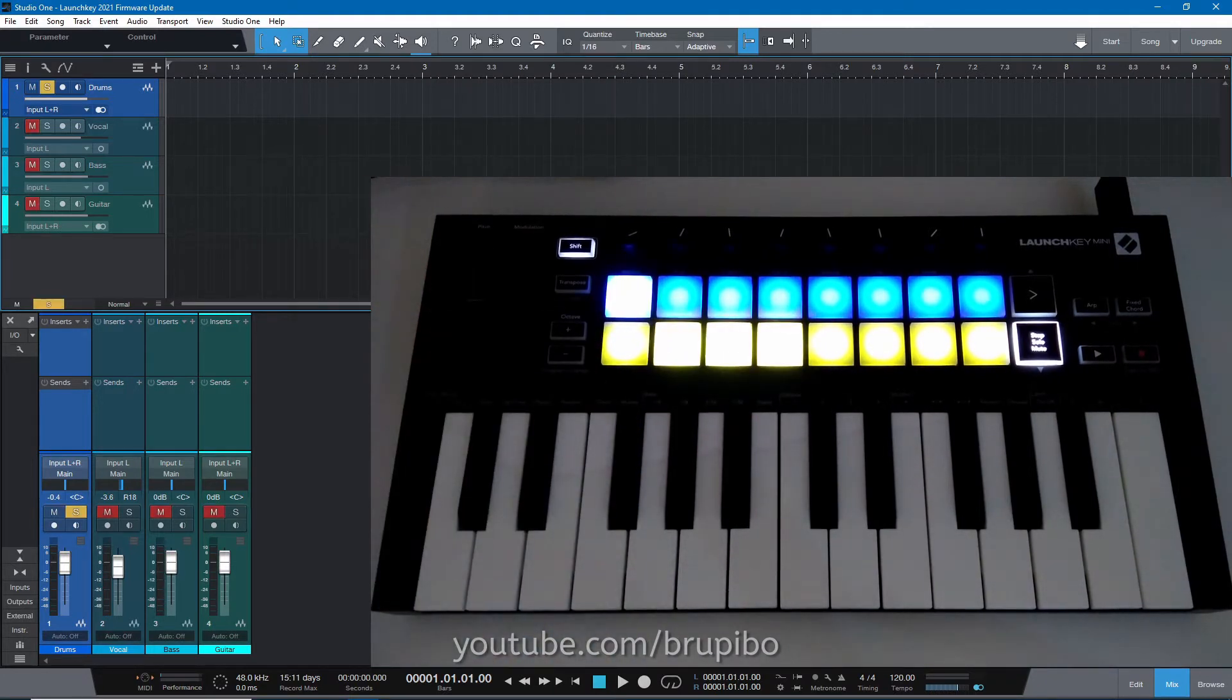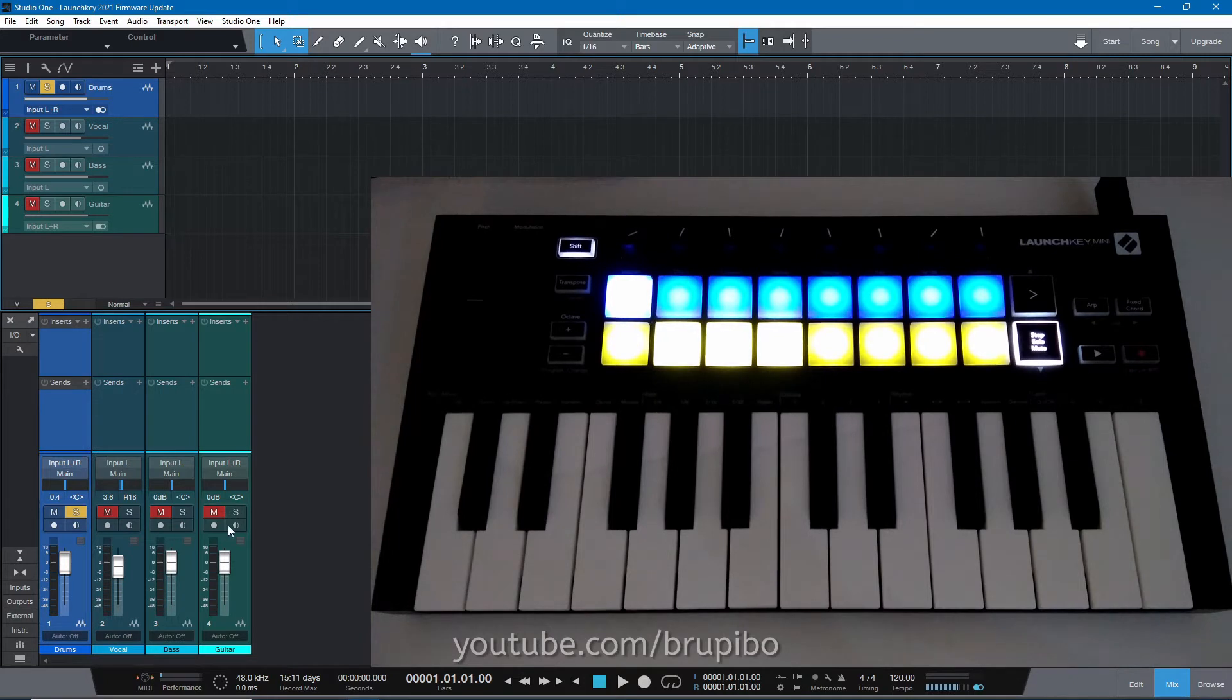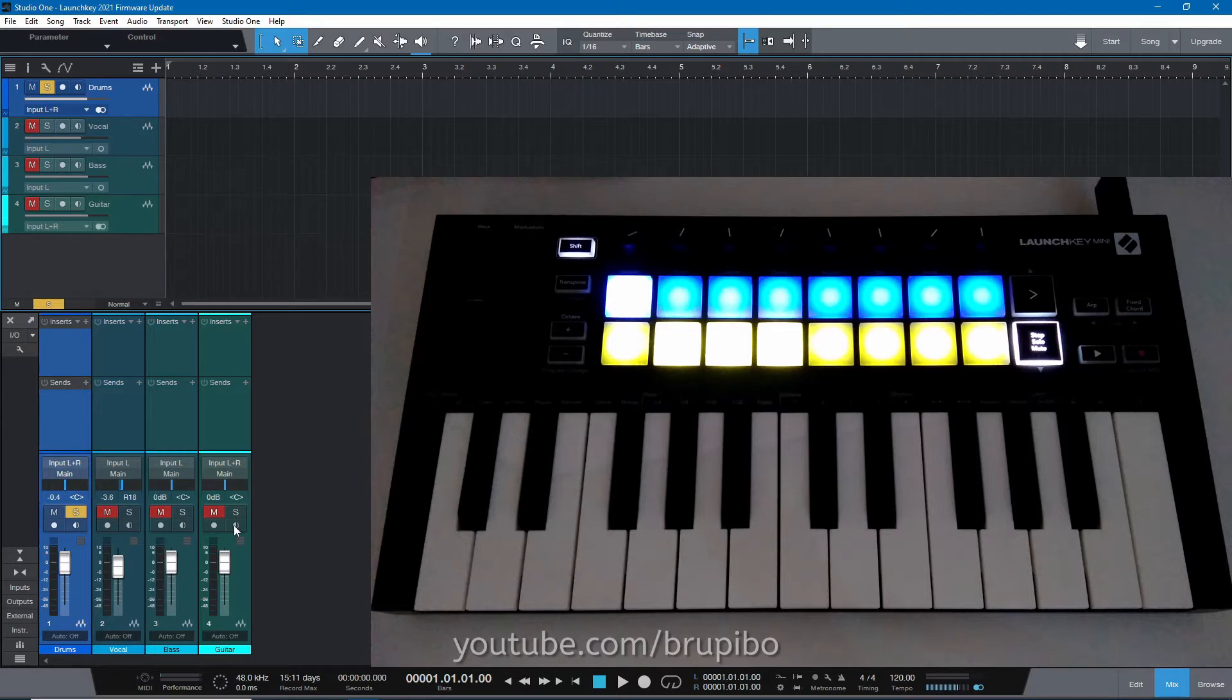The blue row will set the solo button for the respective track. As you can see, I pressed the first pad and only the first track is solo.